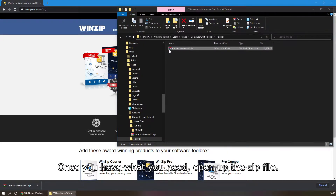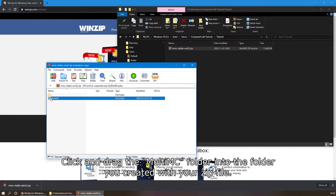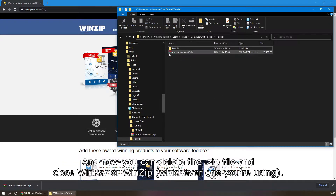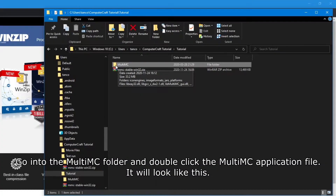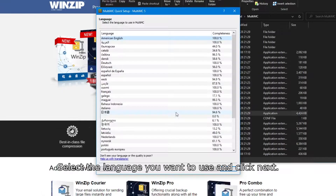Once you have what you need, open up the zip file, click and drag the MultiMC folder into the folder you created for your download, and now you can delete the zip file and close WinRAR or WinZip, whichever one you're using. Then go into the MultiMC folder and double-click the MultiMC application.